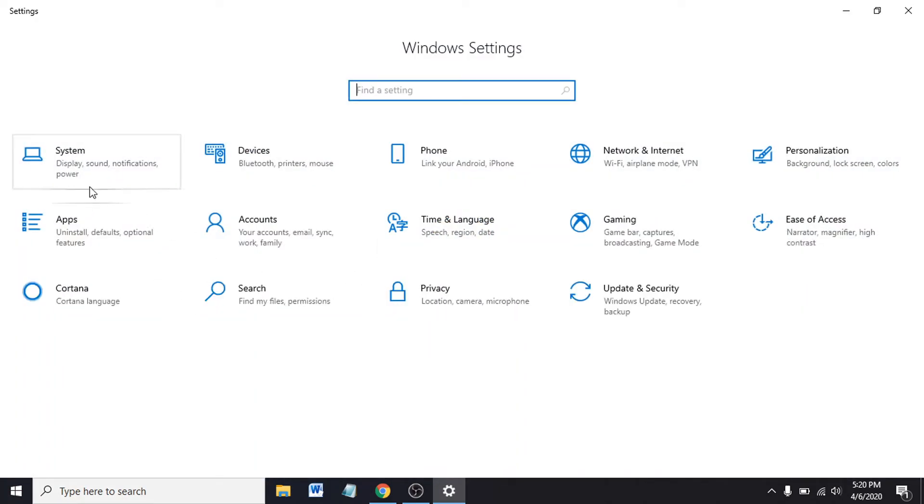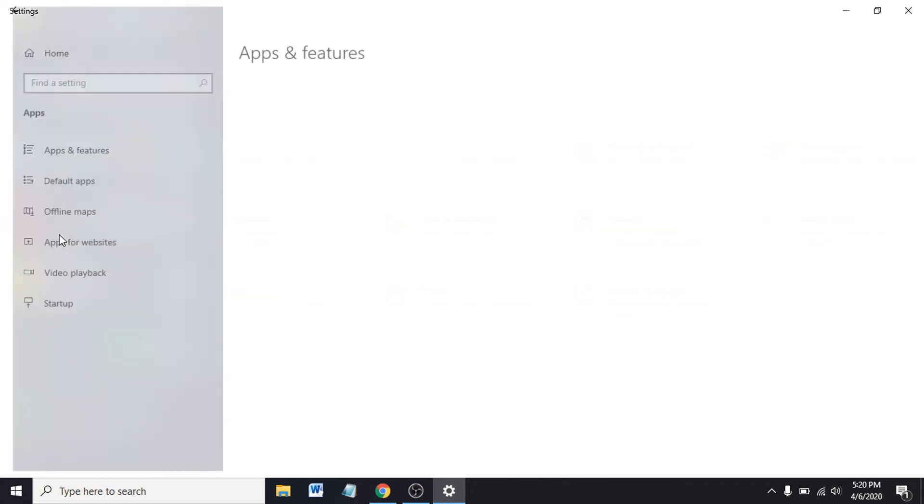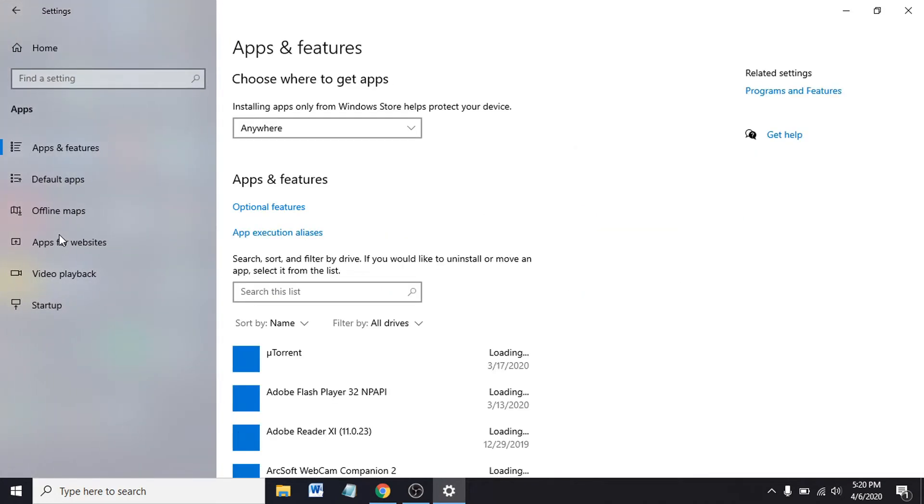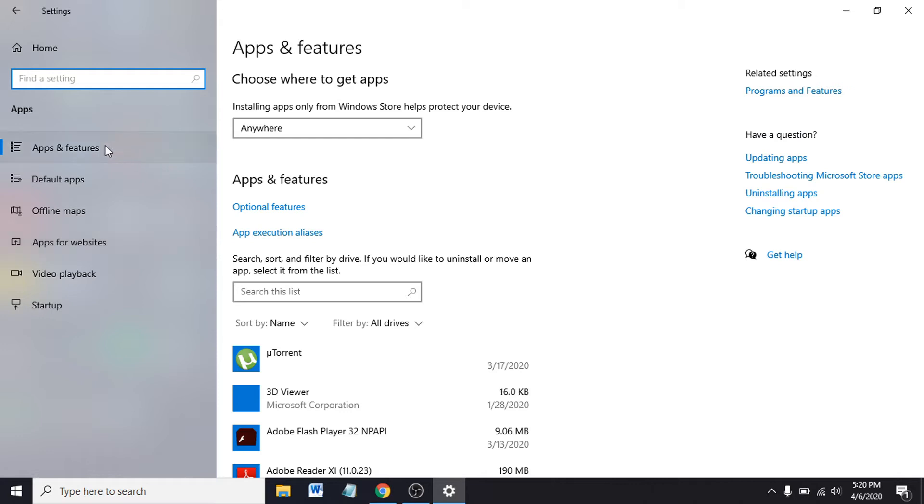Then you have the Apps option. Click on Apps. In the Apps and Features section, you can see an option called Optional Features. Click on Optional Features.